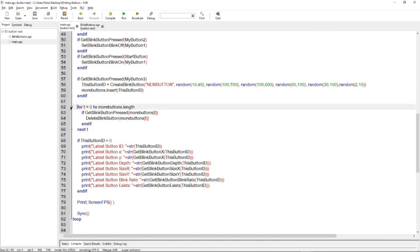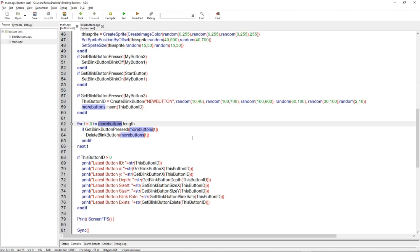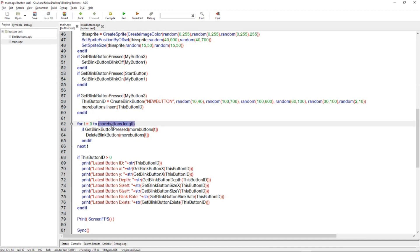So this bit of code will run through all of the new buttons if they've been created. And it will delete them if you've clicked on one of those particular buttons. And it uses a pretty cool feature here. Remember more buttons is an array. You can add this dot length and it will go from zero to zero, which would be nothing. But if there's one button there, it'll go zero to one and do that check. So that's quite a handy thing to know about arrays, the dot length.